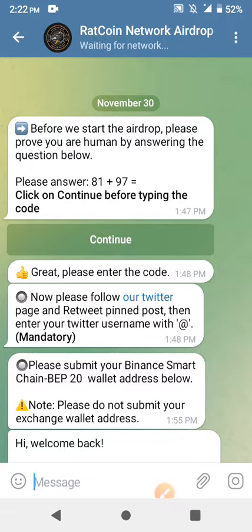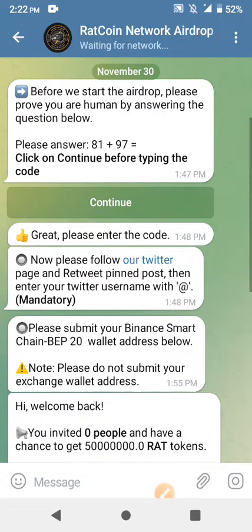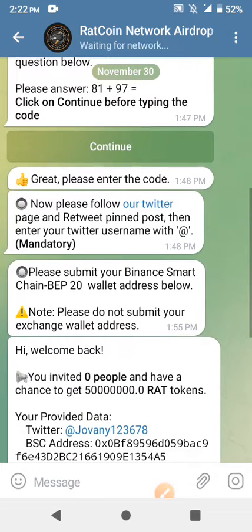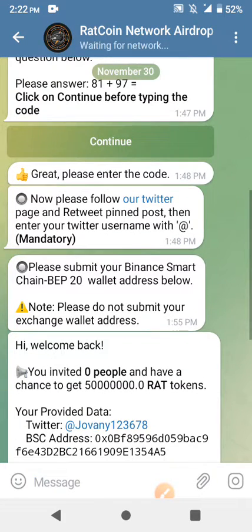Now you'll be asked to follow them on Twitter, like, retweet, and leave a comment on their Twitter page. That is the only task there. Another task required is to join their Telegram group and channel — that's all.